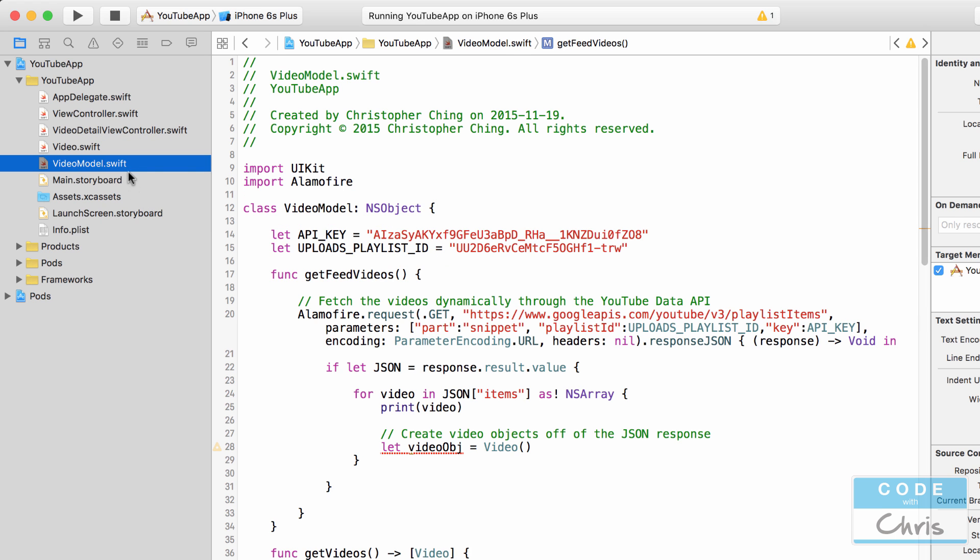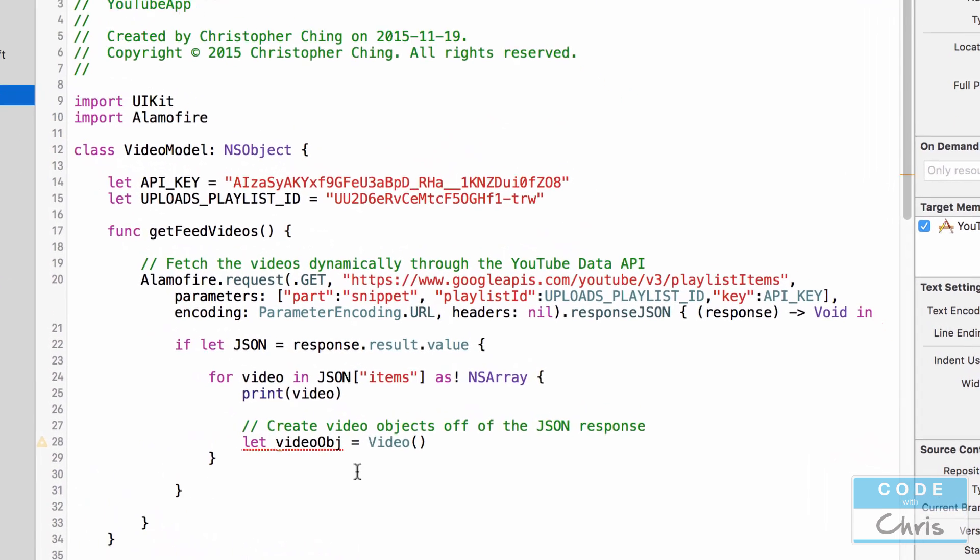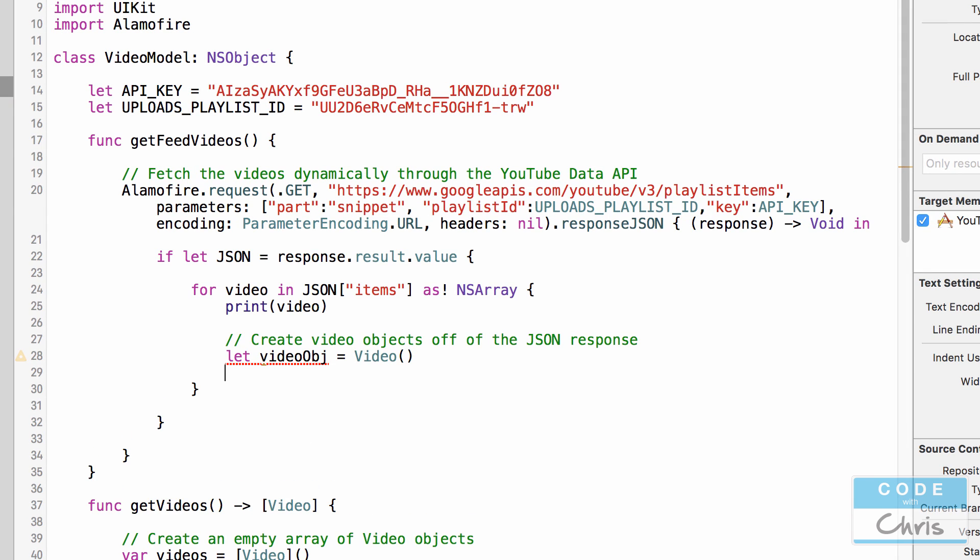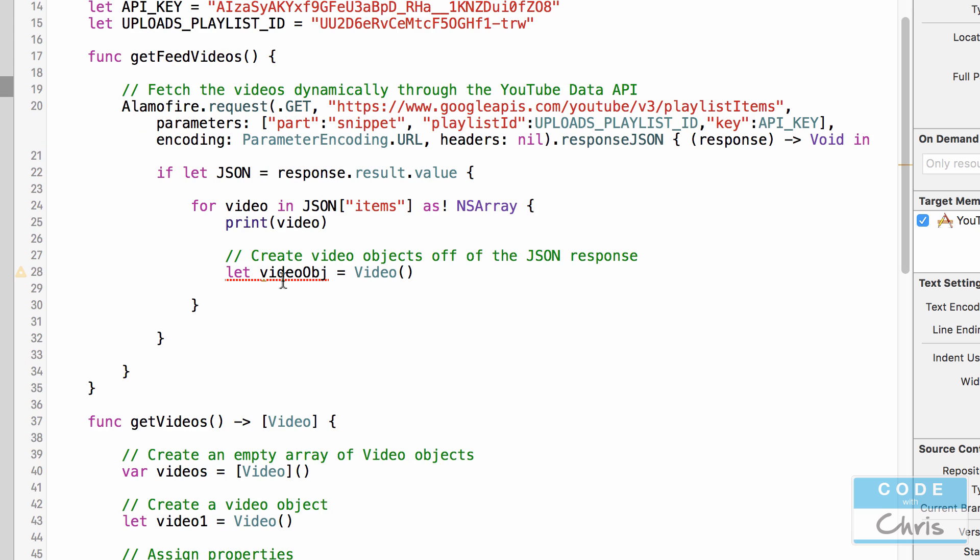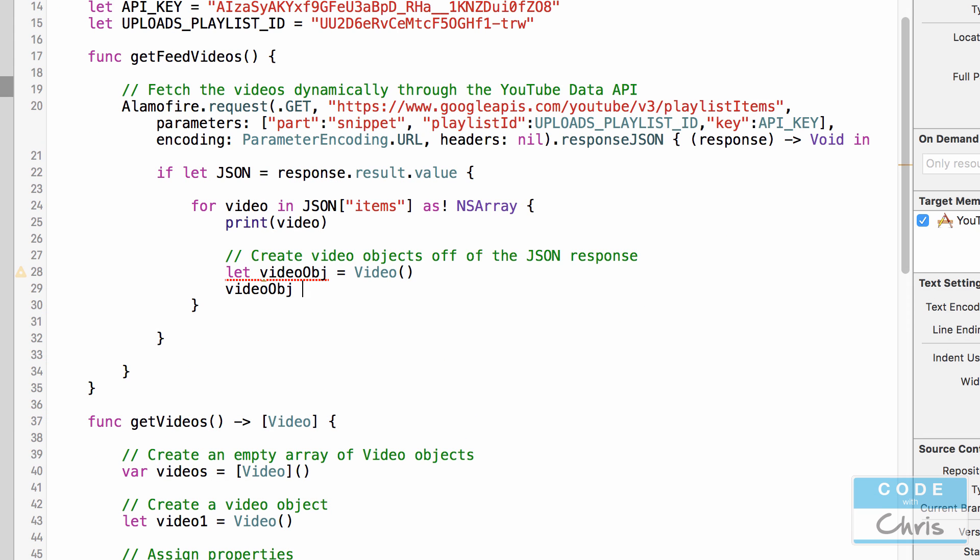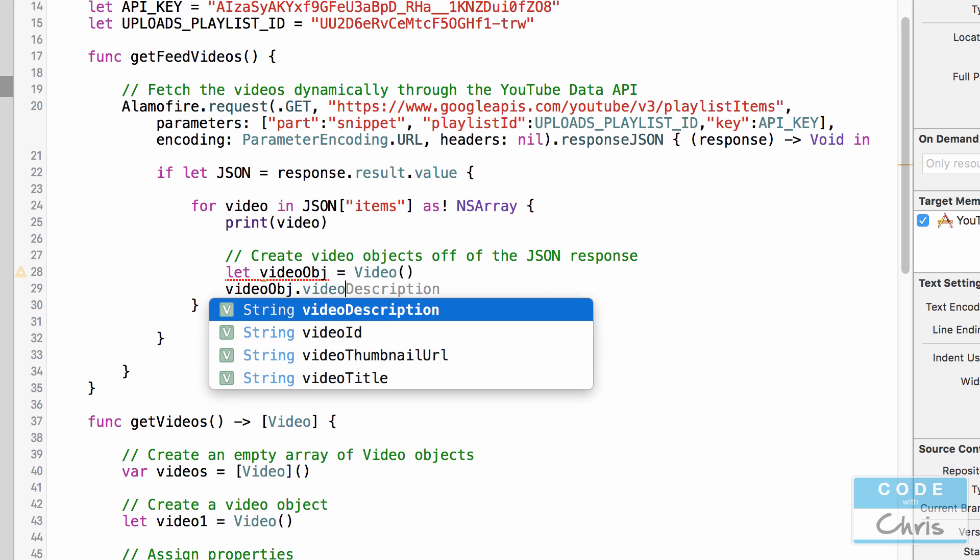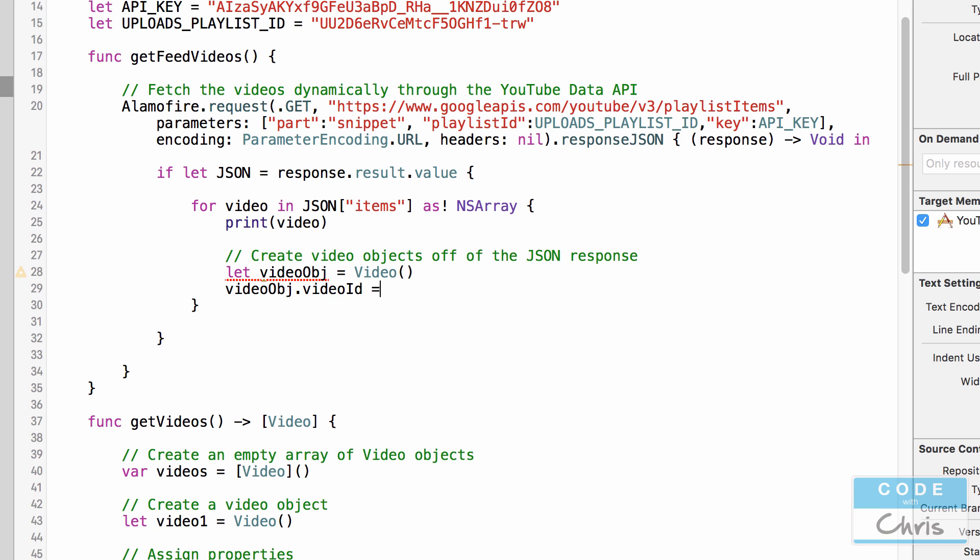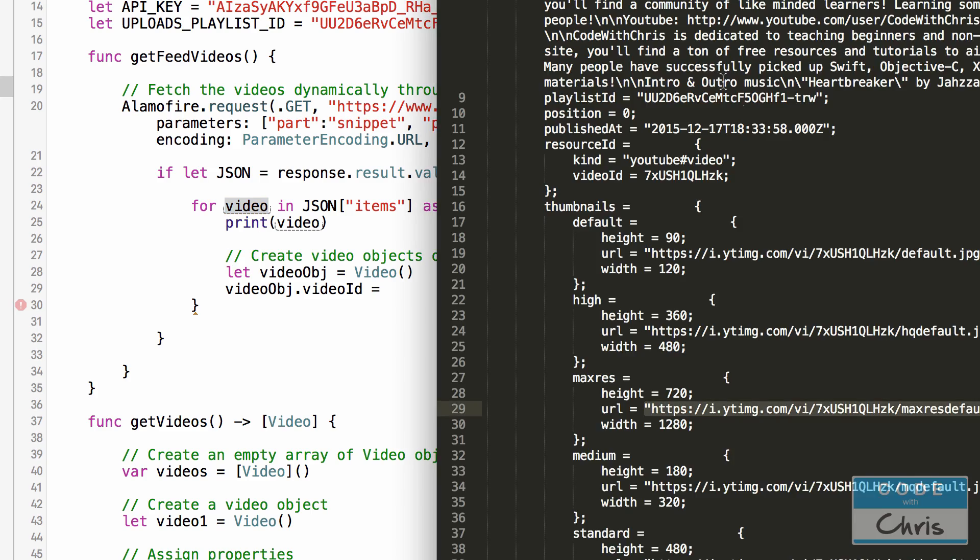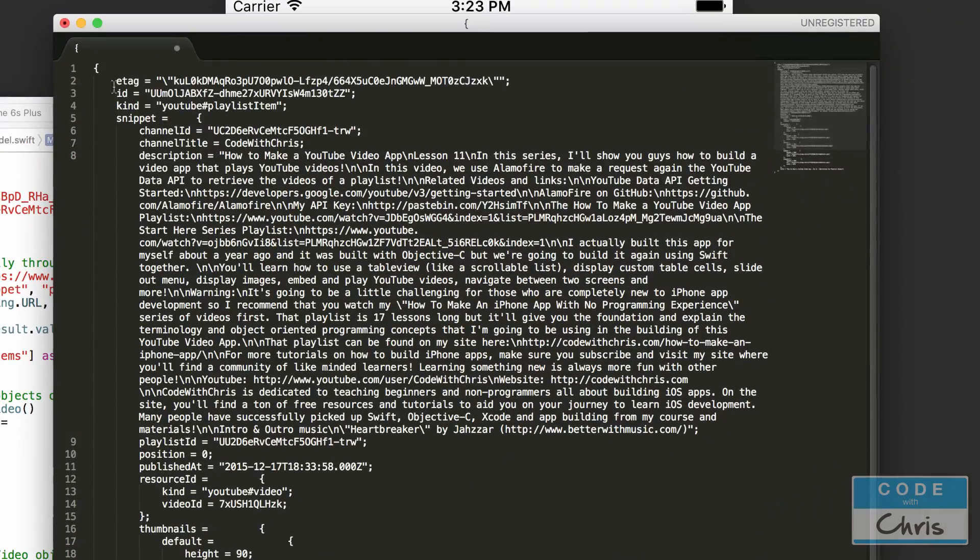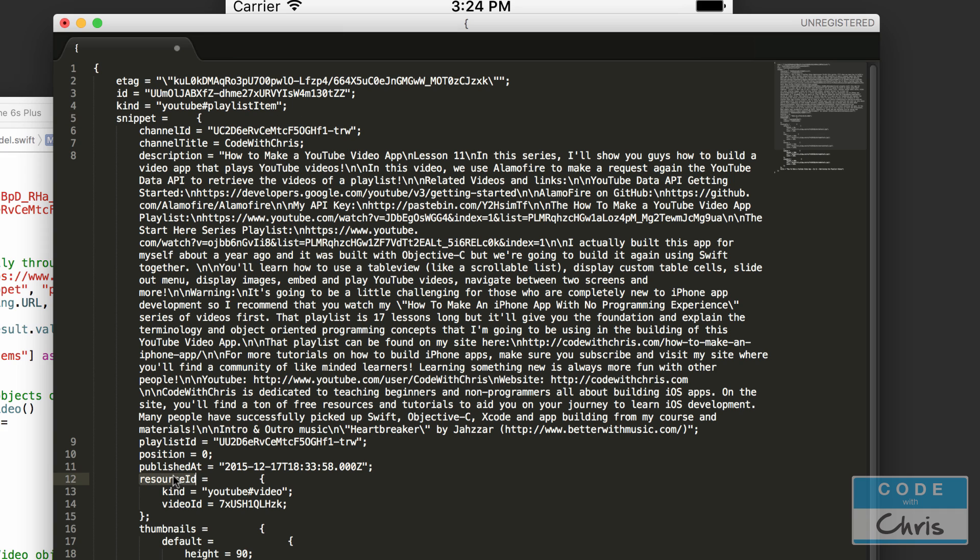Let's go back to video model.swift. So in here we're going to set the properties of this video object. So video object dot video ID equals and here we're going to have to dig into this video dictionary in order to get the video ID. So remember I said that we're going to grab the snippet dictionary and then the resource ID dictionary and inside there is a key value pair called video ID.